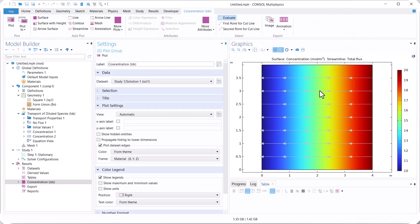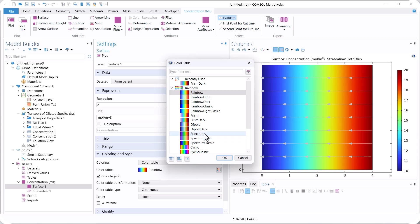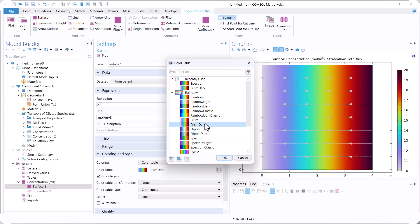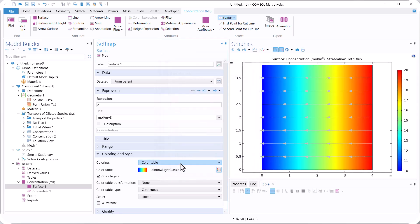You can see that here we have a concentration distribution, and the streamline or the flux direction is from right to left because we have higher concentration on this boundary. We can change the distribution colors — for example, here you can use different colors.